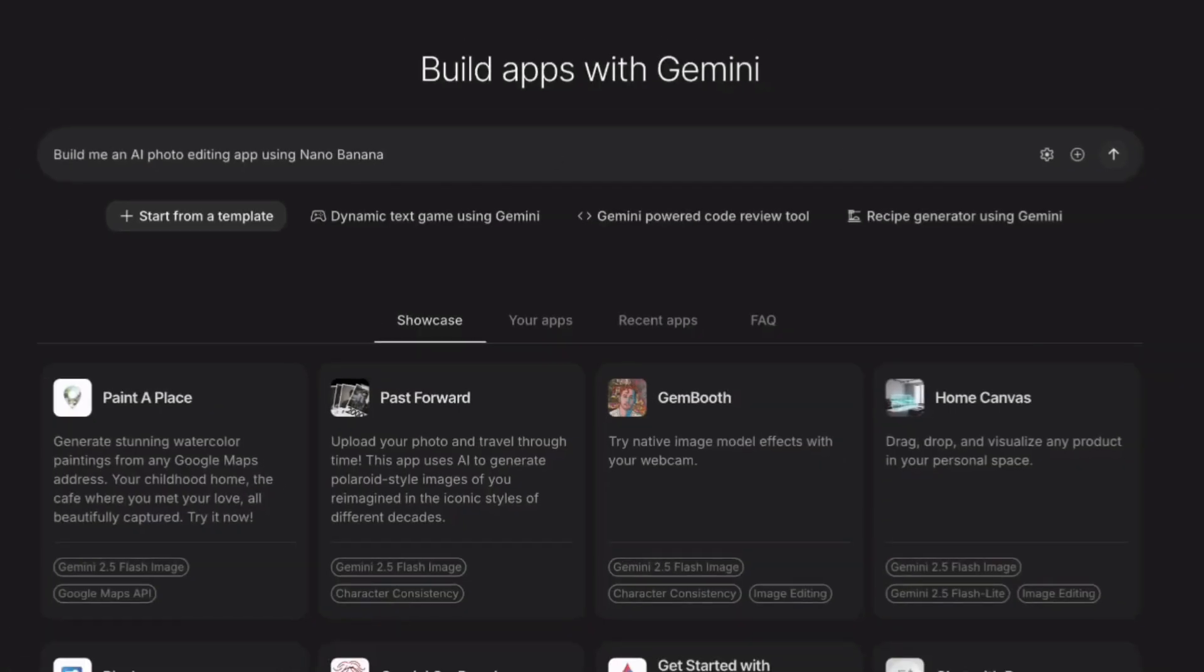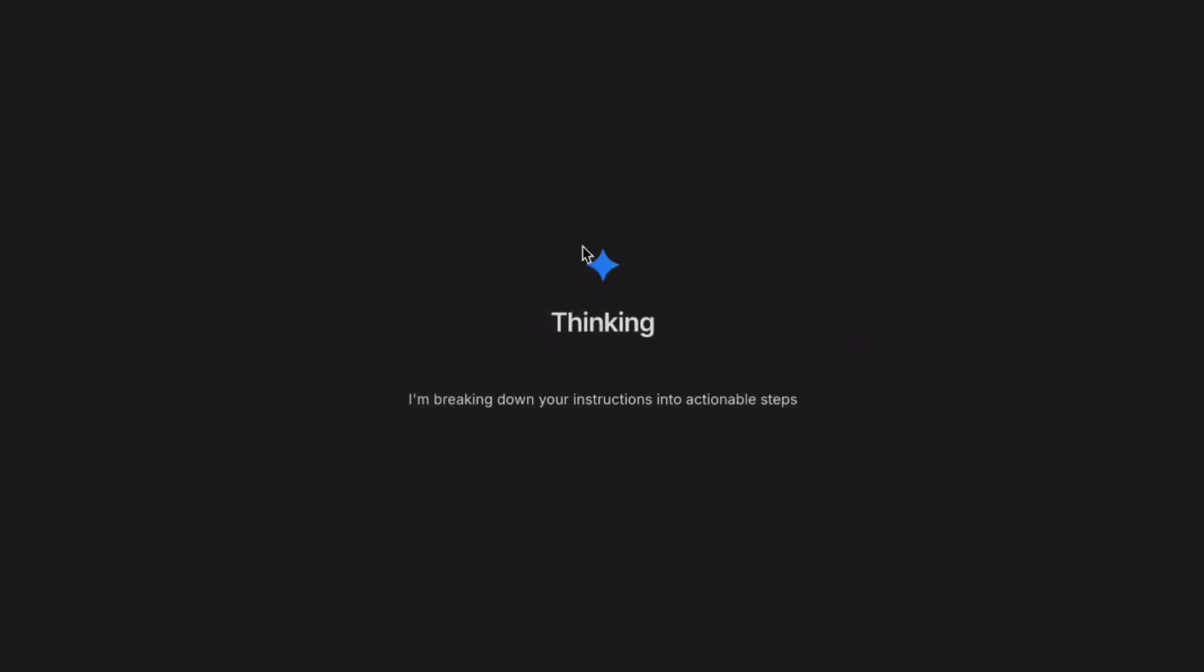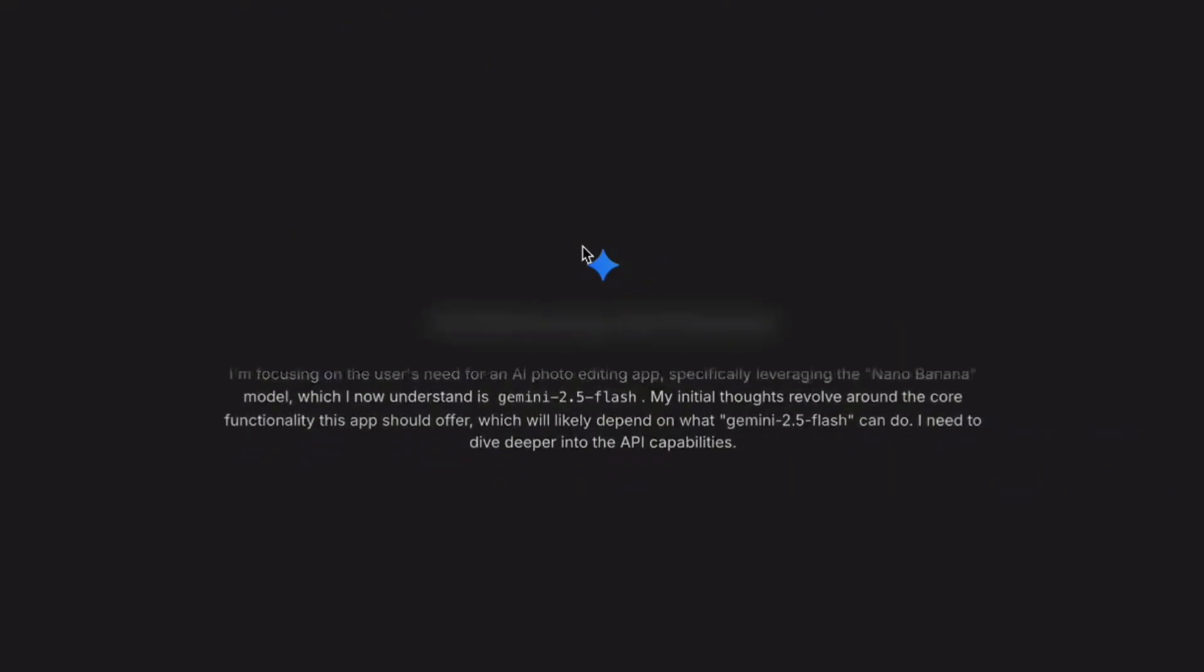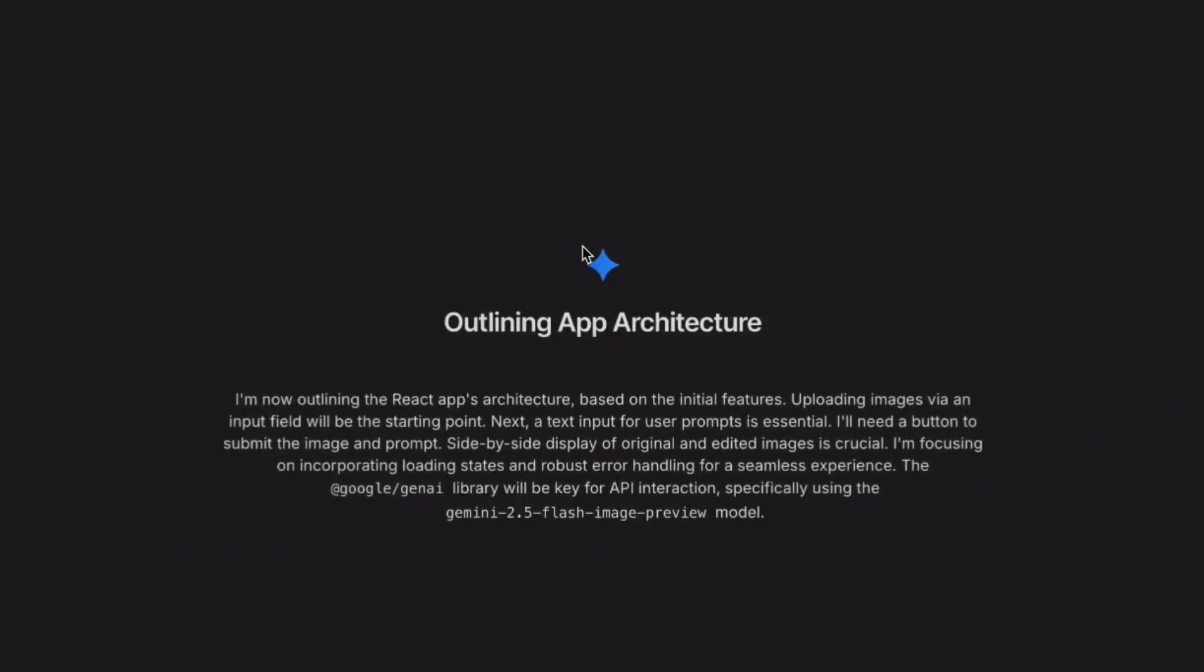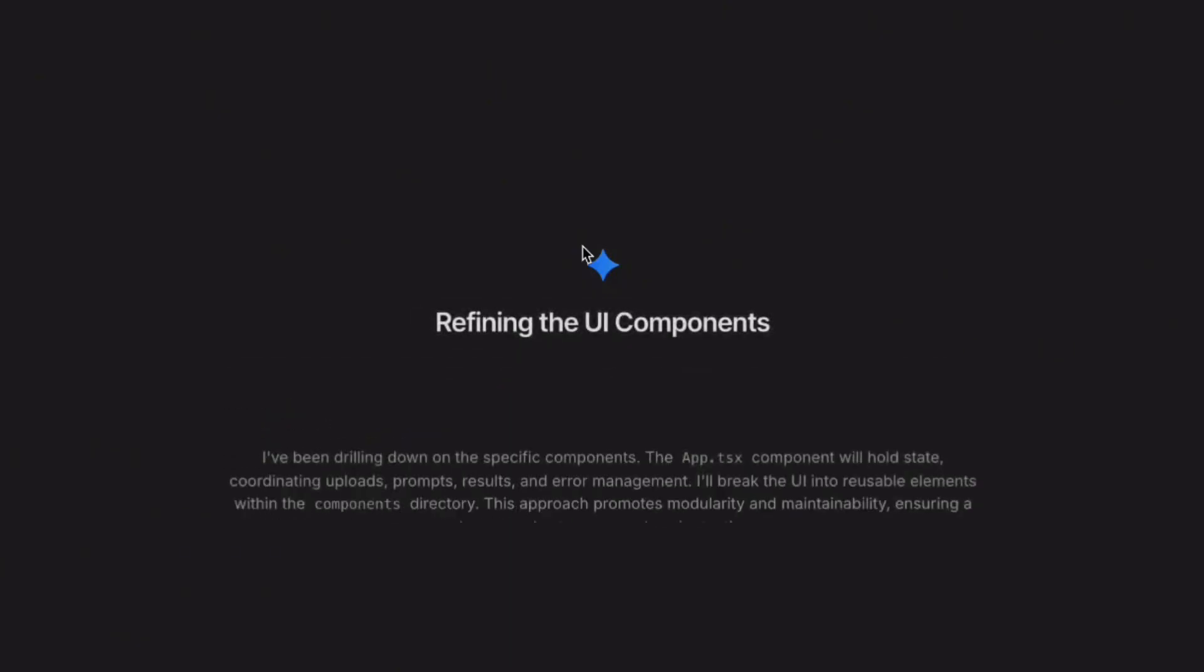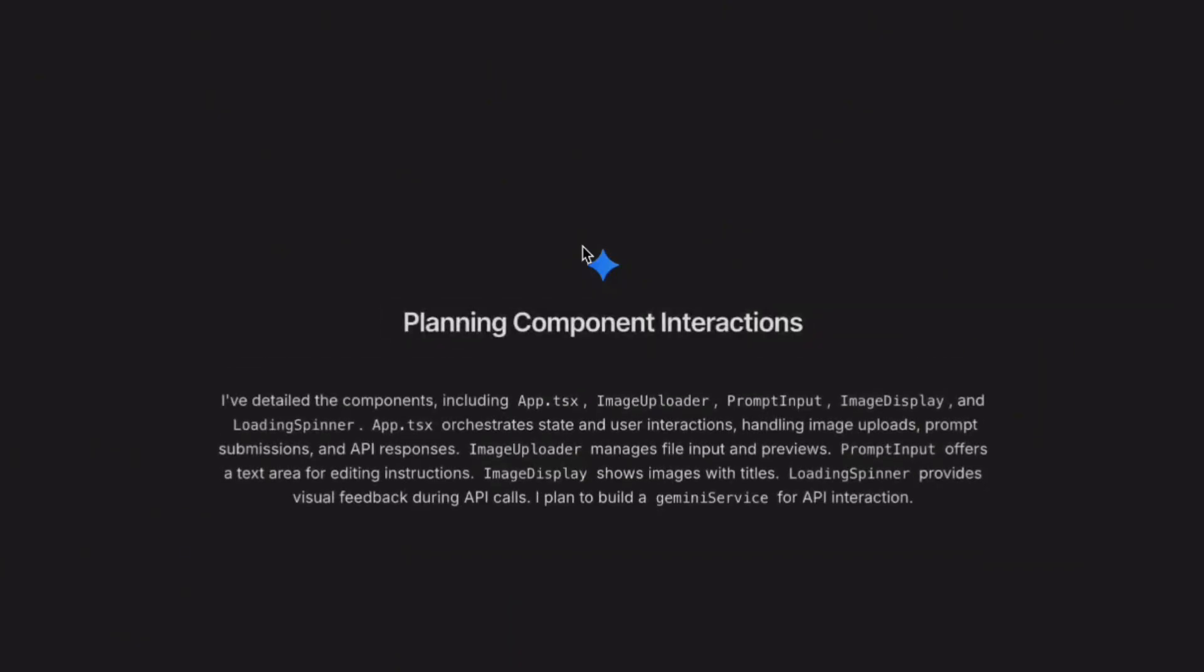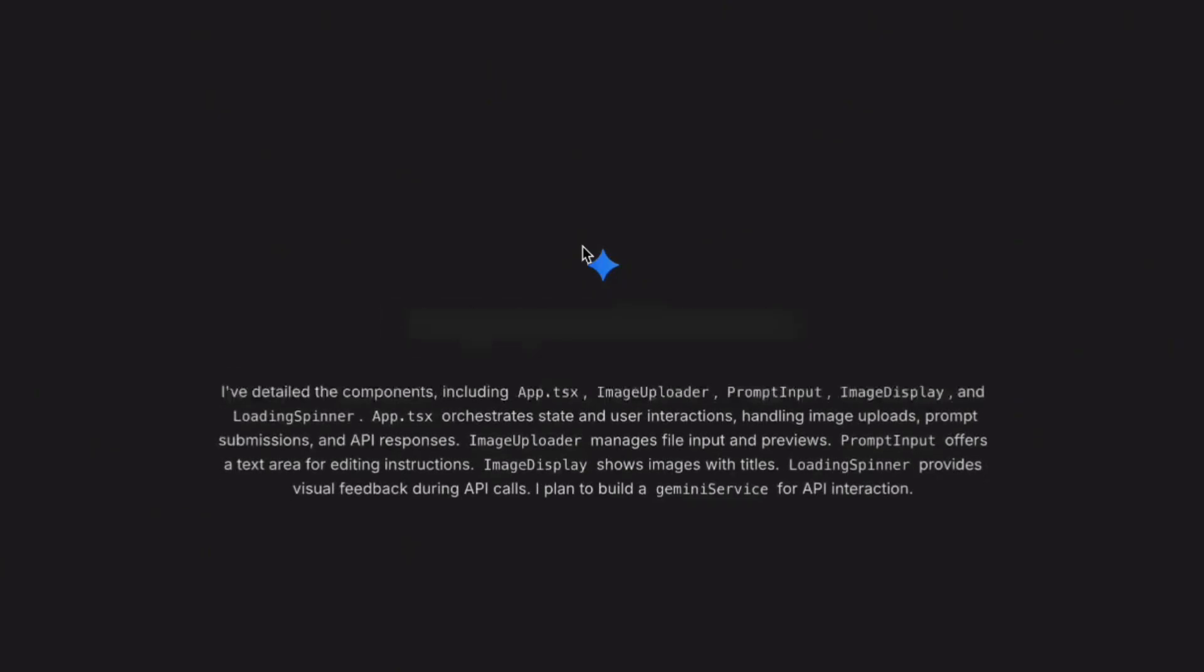I just spent hours testing Google's new Gemini Coder. What I found changes everything for people who want to build apps but don't know how to code. You just tell it what you want and it builds professional apps in minutes. Let me show you exactly what happened.